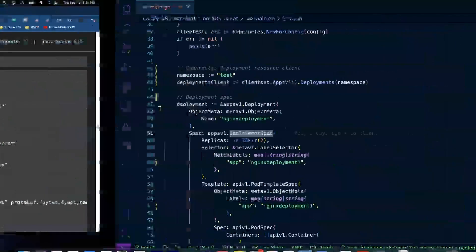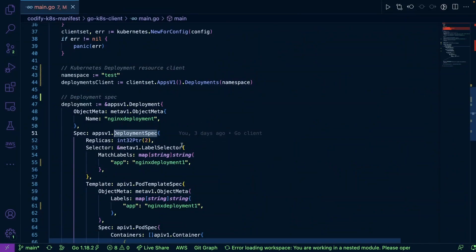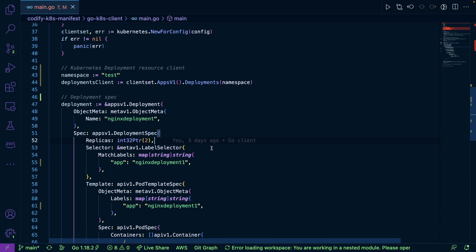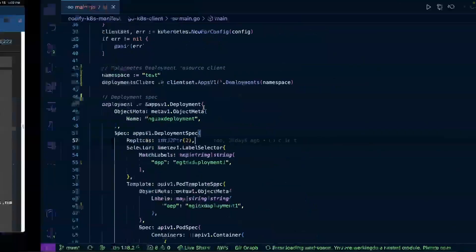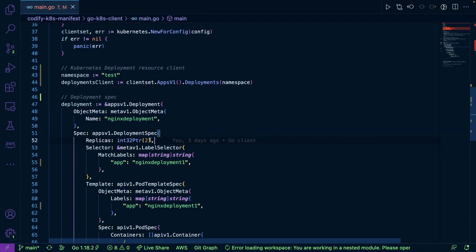So if we go back, notice how we have one for replicas, for example, and this is supposed to be an int32 pointer. Now if we come back here, notice the type is int32. There is an asterisk here which means it's a pointer to a value. So if I go back here we can see that I'm passing in a value.